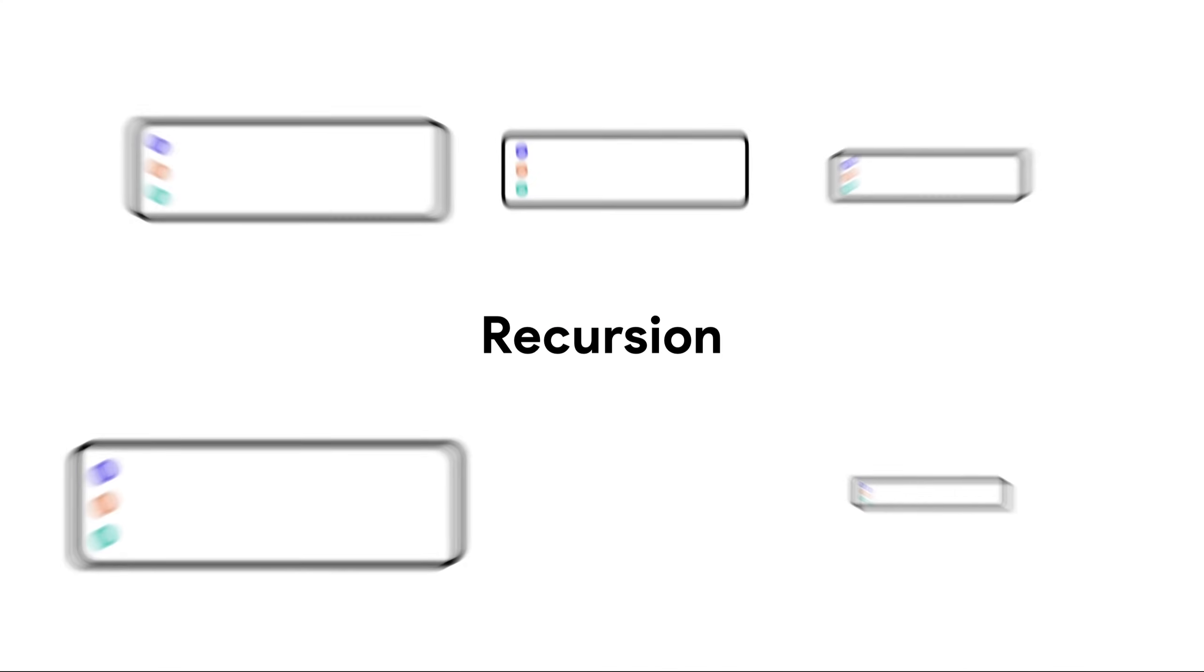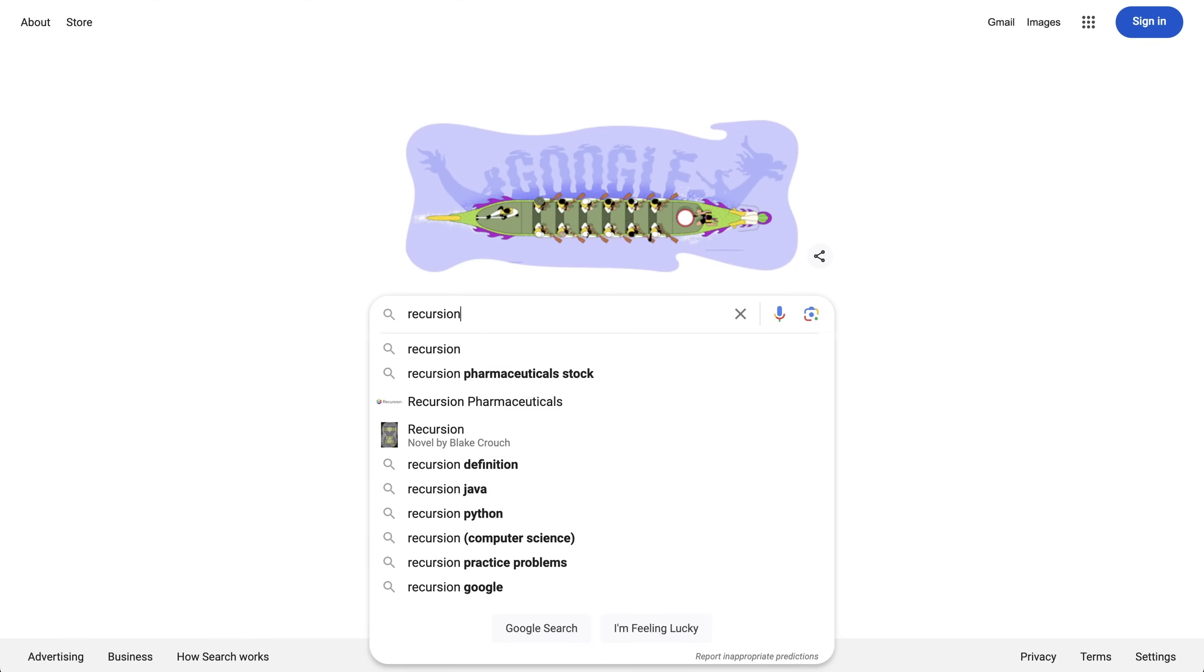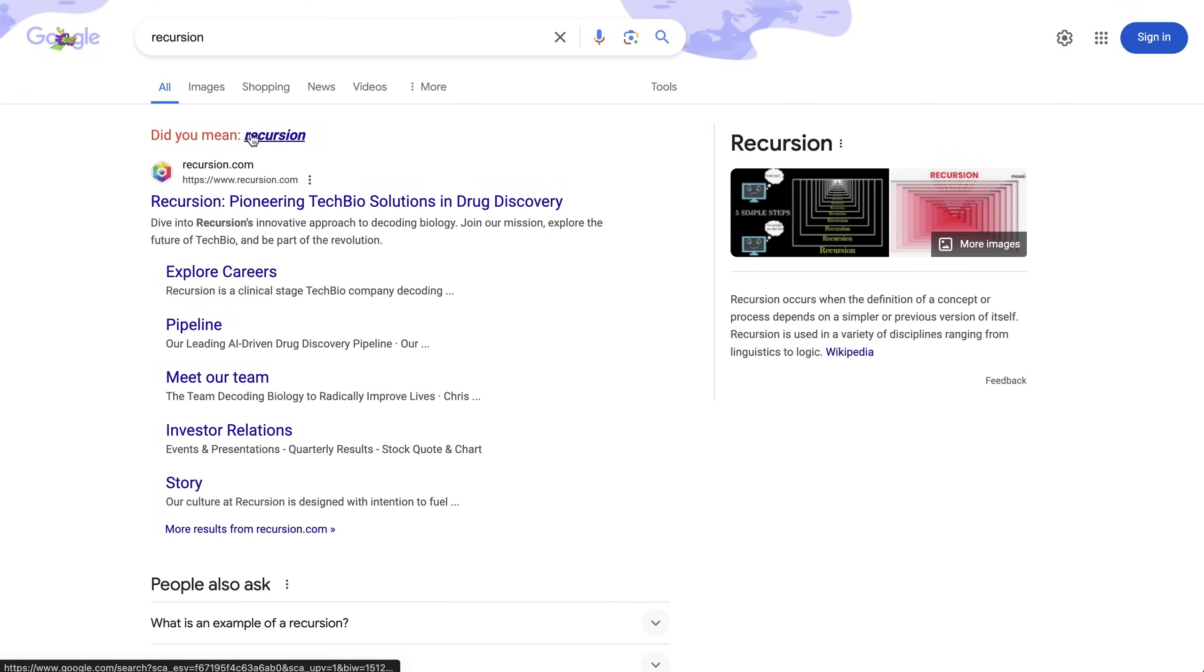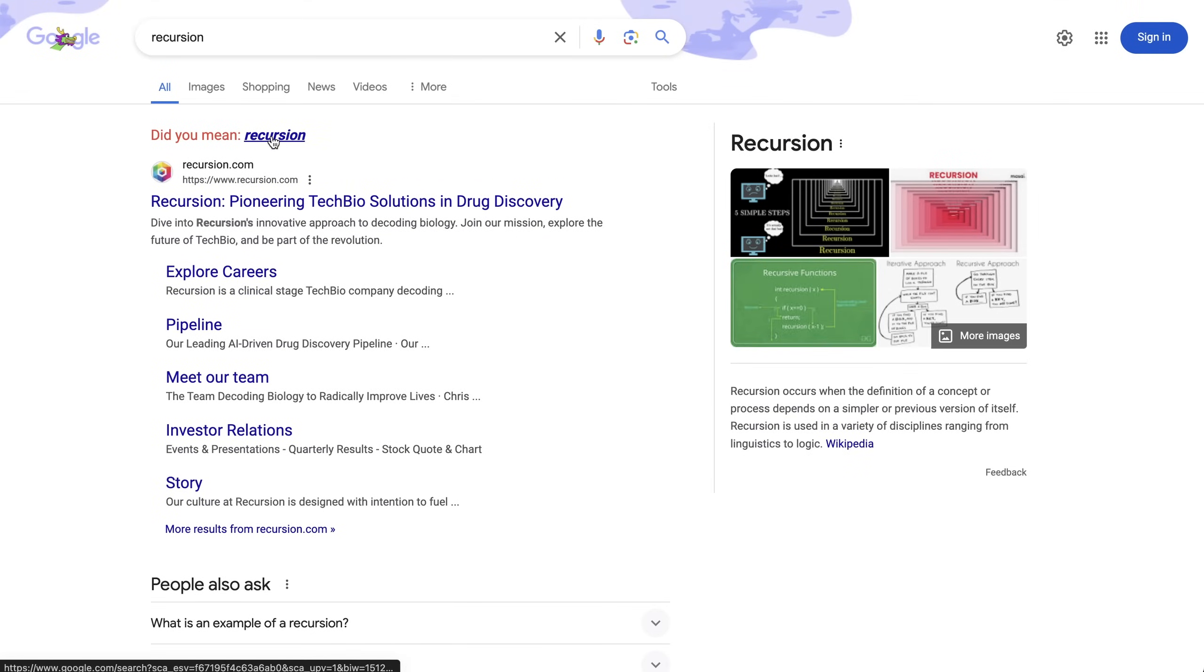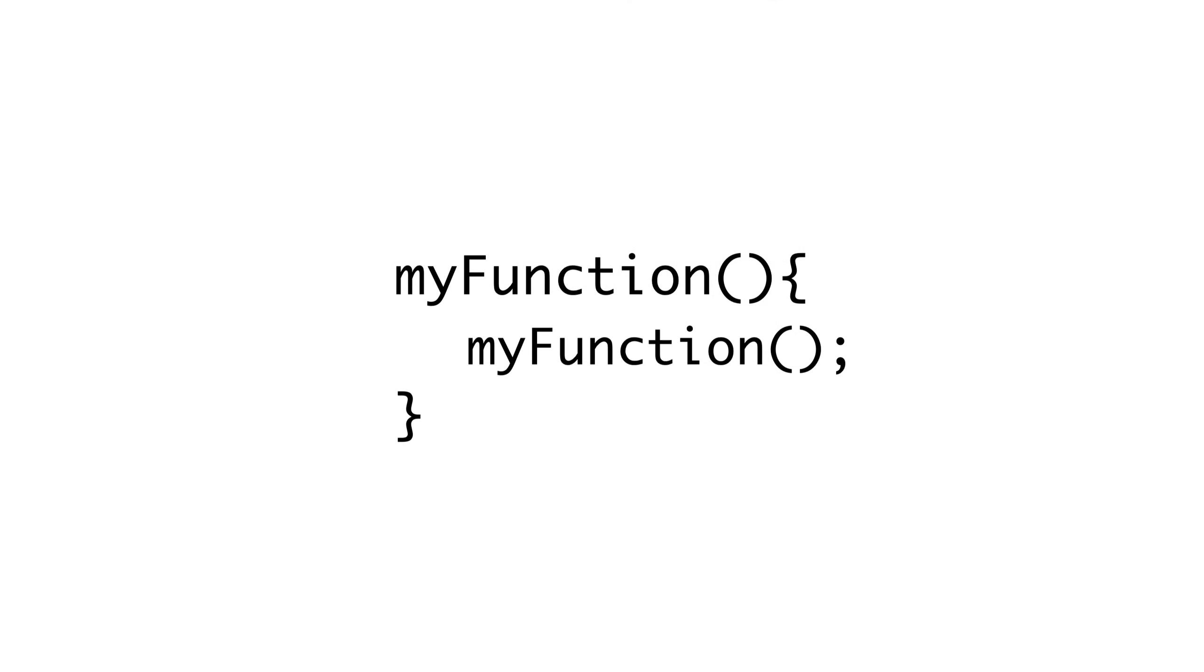Let's start with recursion. And if you don't know what recursion is, you can Google recursion and then did you mean recursion and then click did you mean recursion and then you'll have your answer. But to summarize, recursion is where you can call a function within that same function, or in our case, where you can use a component within that same component.